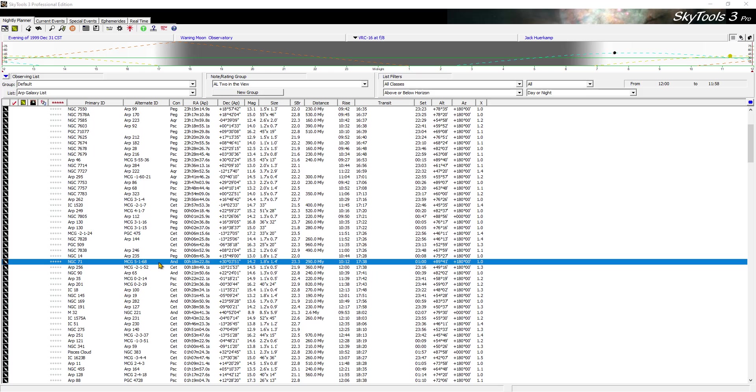Greg, SkyTools 3 Pro running. Let me call up an interactive atlas on NGC-71.